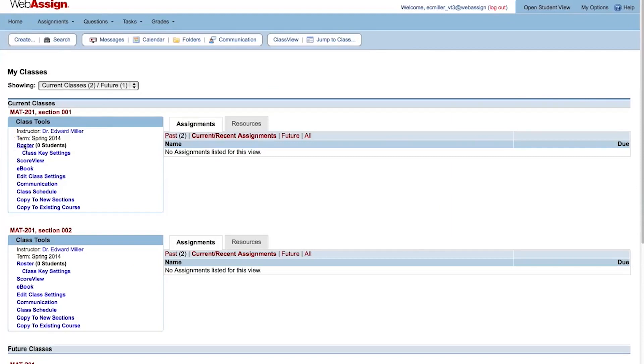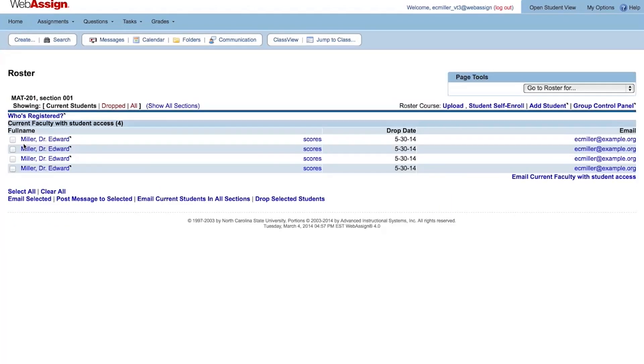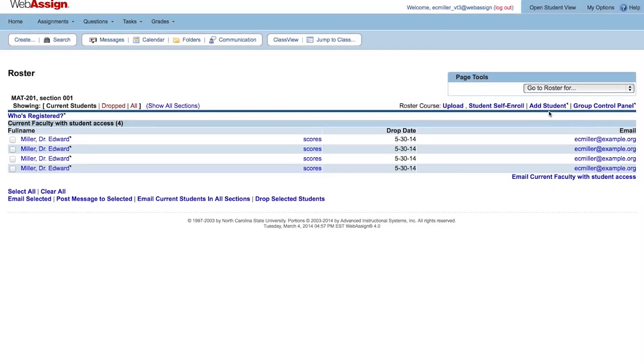Click Roster and then click either Upload or Student Self-Enroll. You can also add individual students to your class. You have copied your course and you have the information you need to enroll students into your class.